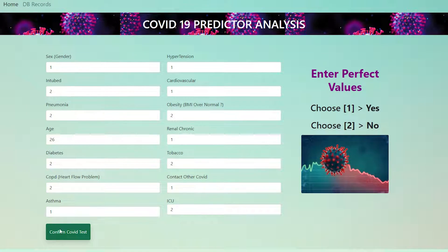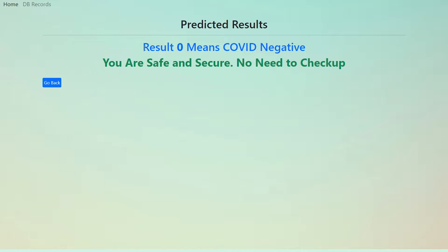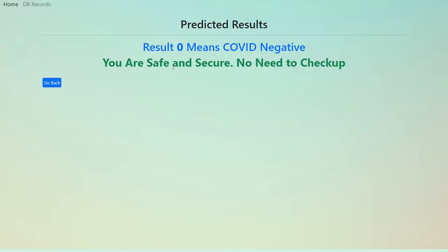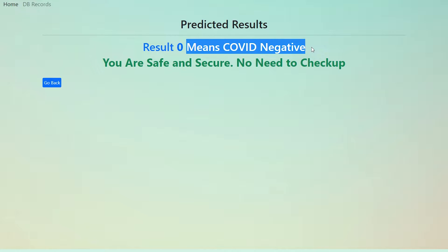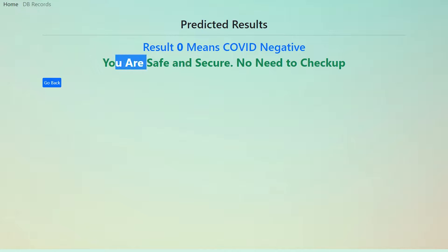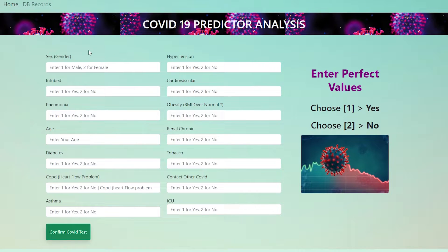After putting all the information, click 'Confirm COVID Test'. It will take some time and the result shows zero or one. If the result is one it means you are COVID affected, but in this case based on the parameters I entered the result is zero, meaning COVID negative — you are safe and there is no need for any checkup.